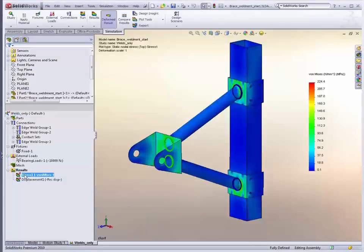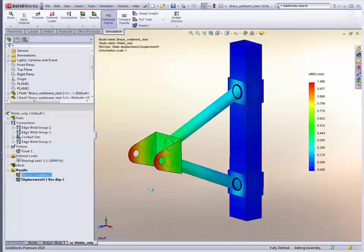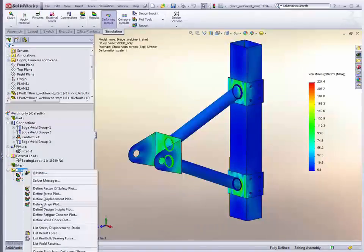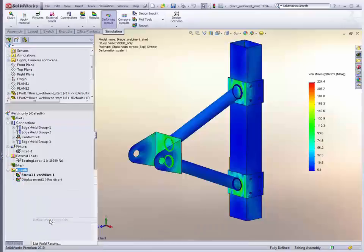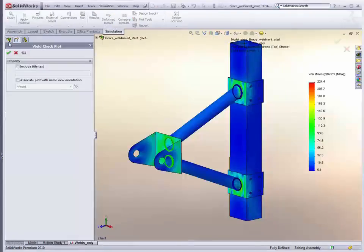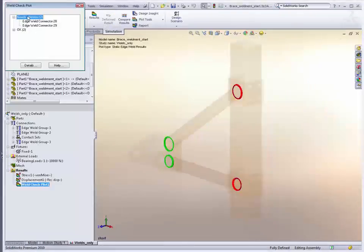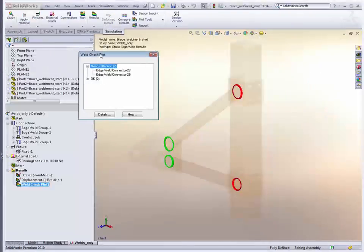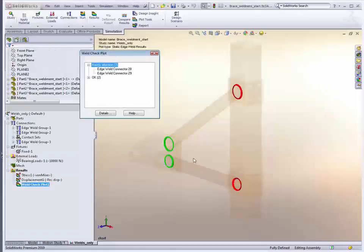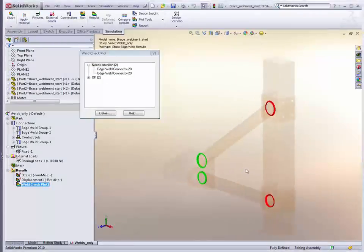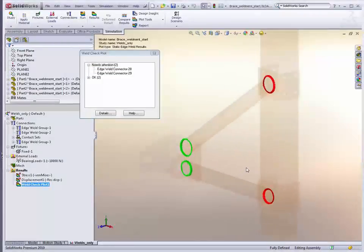So, we've obviously got our stress and deflection. When we right click on the results tab, you'll see the new edge weld plot. And just like the bolt check plot, we get great feedback visually. I forgot to mention that the size of the weld you specify is also the size of the symbol, which is great.